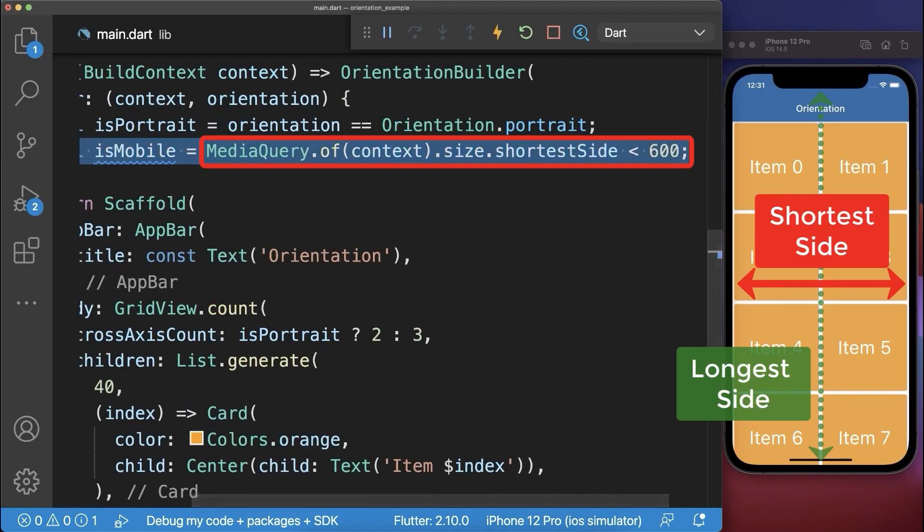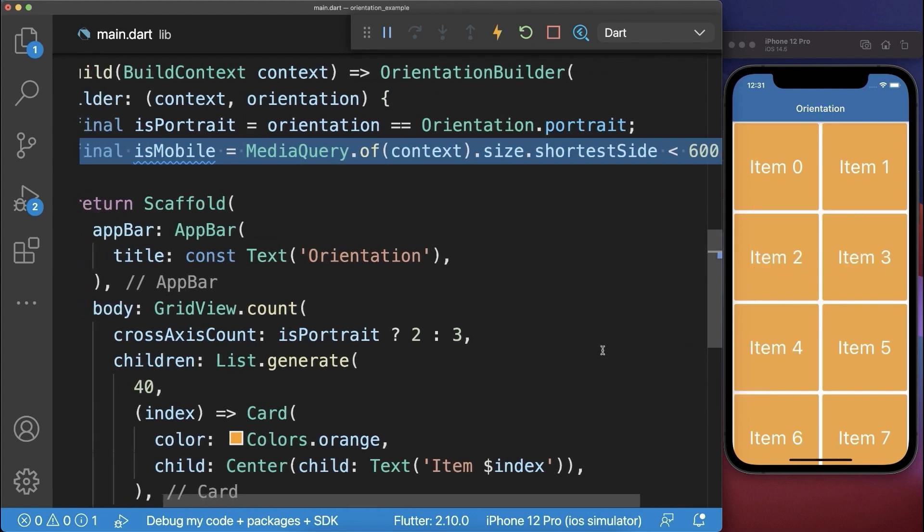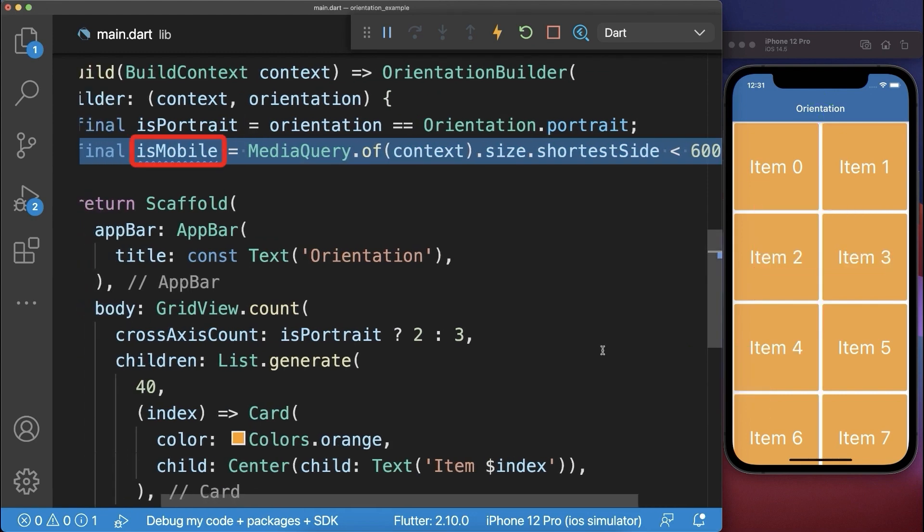Next you could use the media query to get the shortest side of your phone. With this you can check if your phone is a mobile phone or a tablet device or any other device.